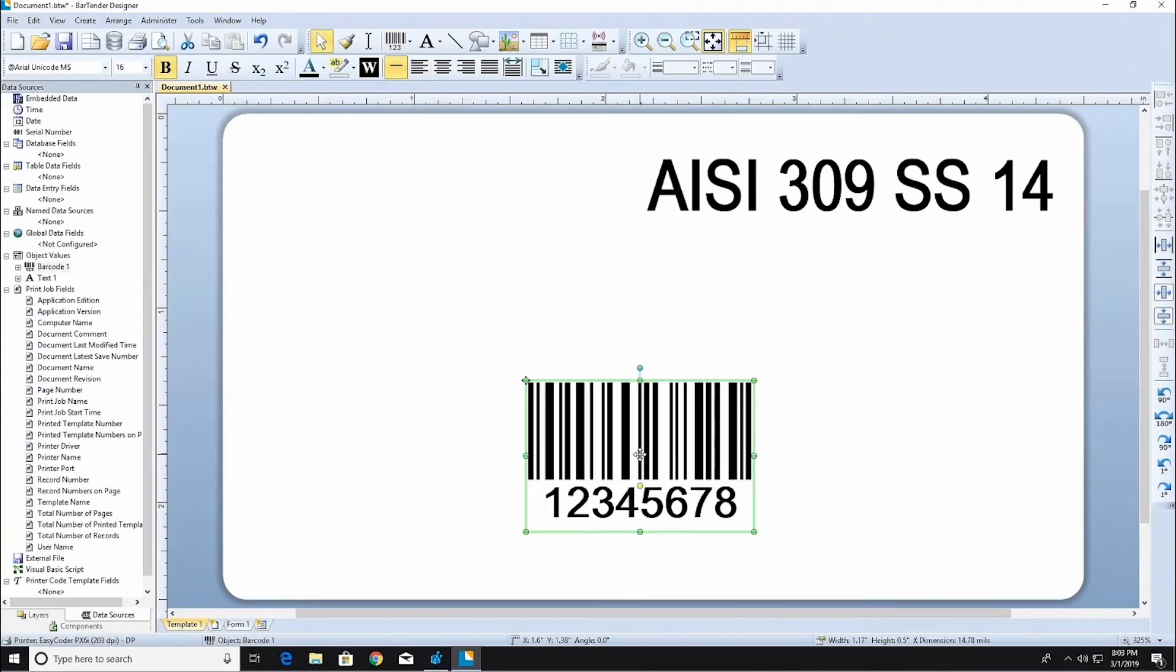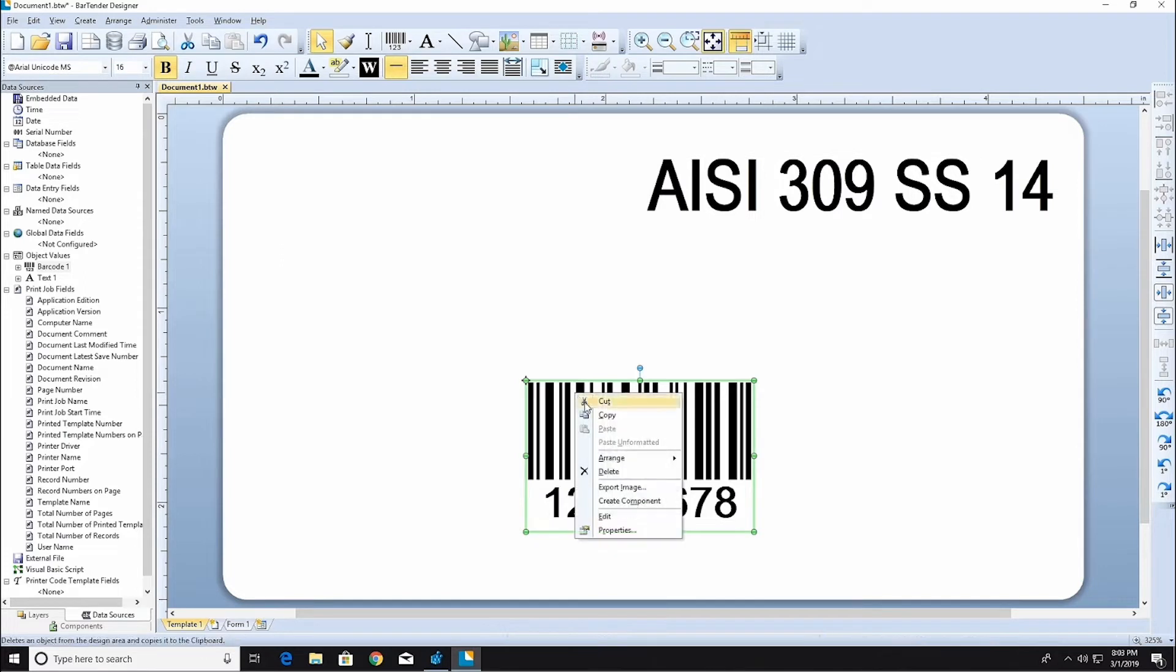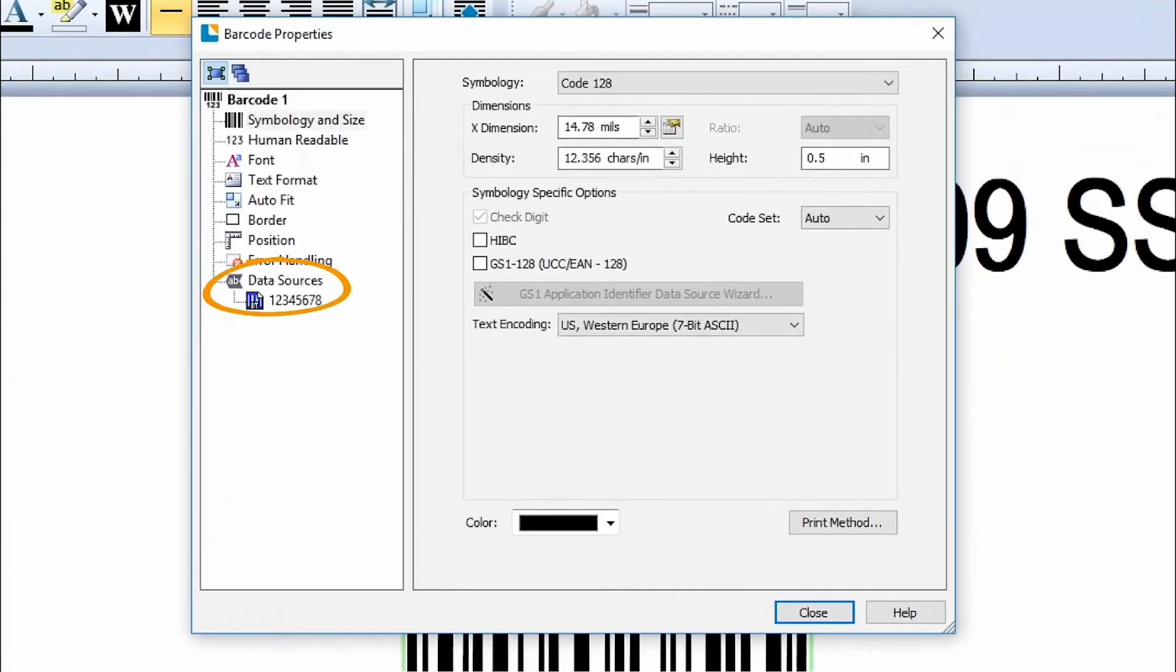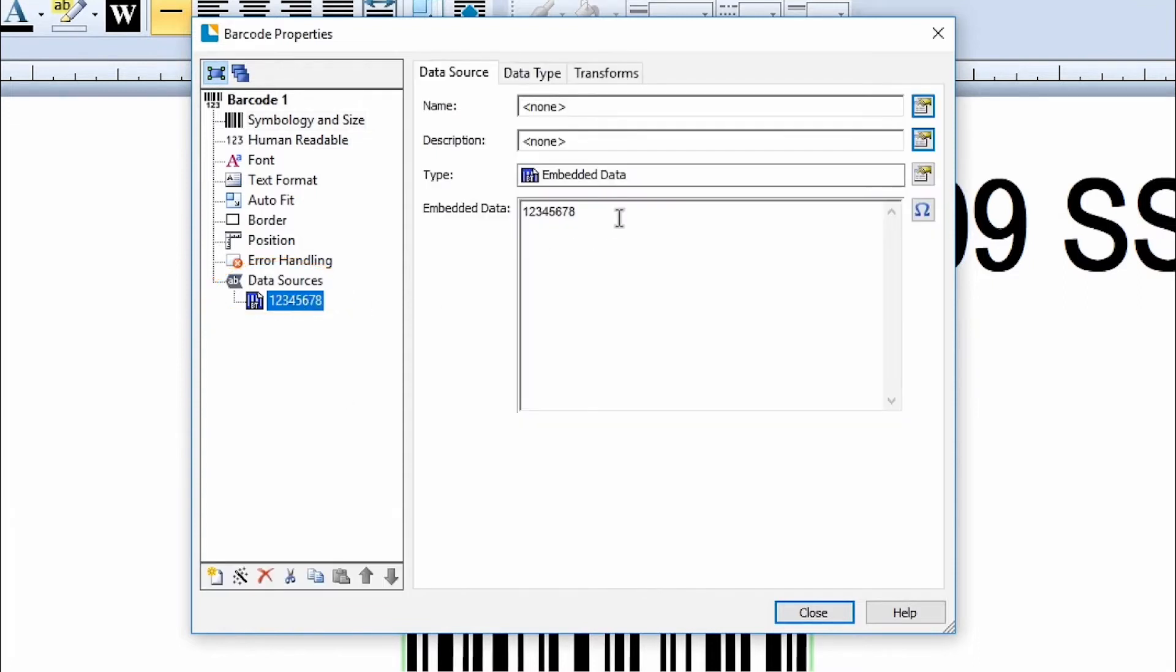Newly created barcodes contain sample data. You can make changes to the barcode by double-clicking the barcode or by right-clicking it and selecting Properties. Select the Data Sources pane and replace the data to be displayed in the barcode.